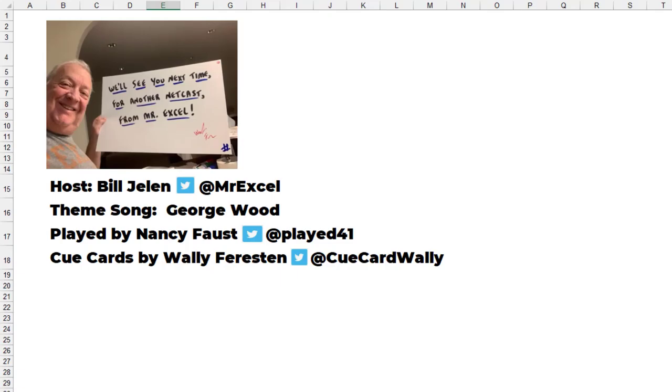Hey, thanks for stopping by. We'll see you next time for another netcast from MrExcel.